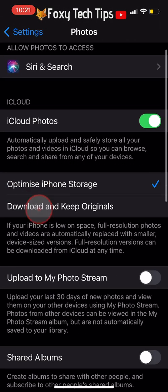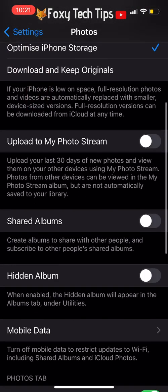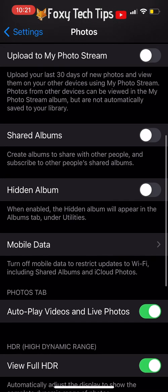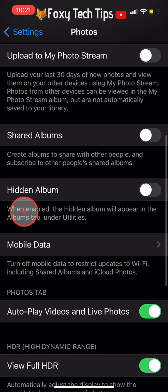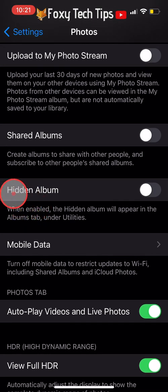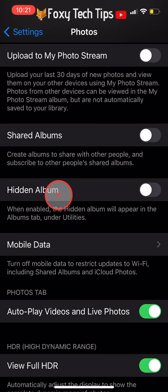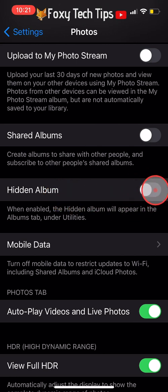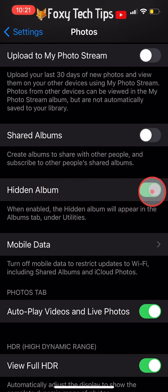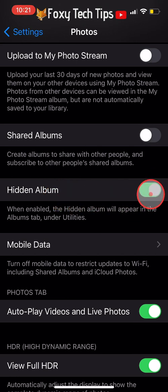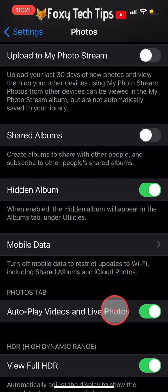Now scroll down the Photos app settings until you get to Hidden Album, then tap on the toggle to turn it on. This will cause the hidden photos album to appear in your Photos app.